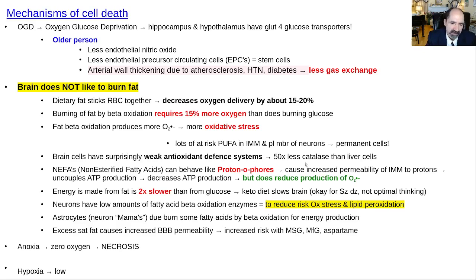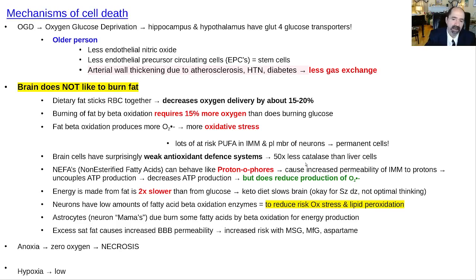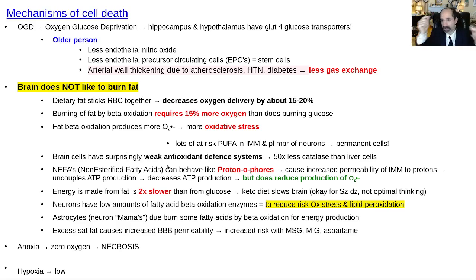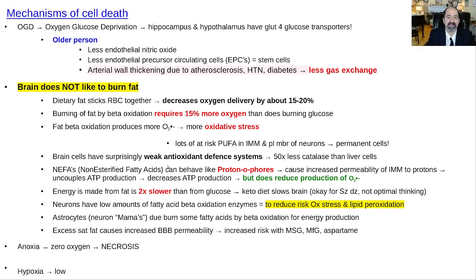Brain cells have surprisingly weak antioxidant defense systems — about 50 times less catalase enzyme than a liver cell. Non-esterified fatty acids (NIFAs) can behave like protonophores, causing an opening in the inner mitochondrial membrane that lets protons leak back into the matrix. While that lowers ATP production, it may protect the inner mitochondrial membrane from increased reactive oxygen production since the gradient doesn't go as high. Energy is made from fat about two times slower than from glucose, and the brain is like a fast-twitch muscle fiber — it needs to act fast and therefore wants glucose.